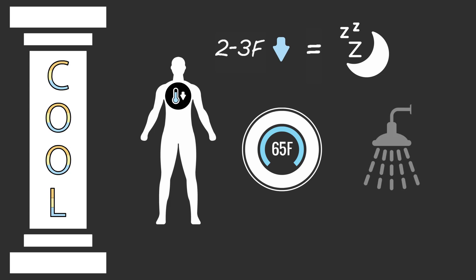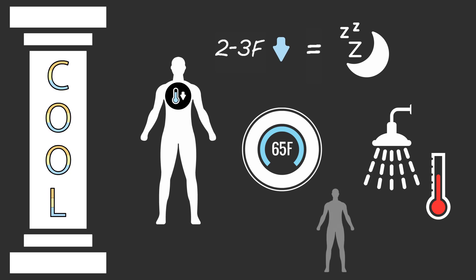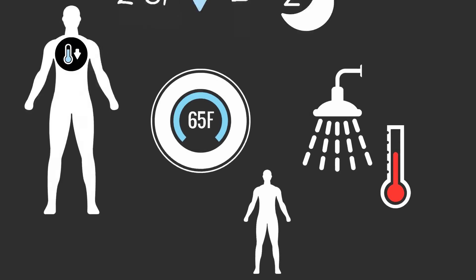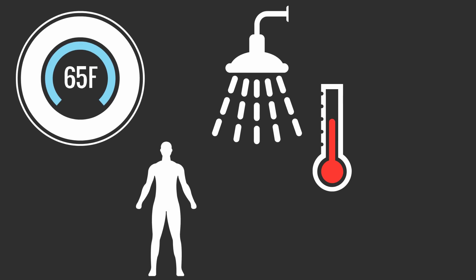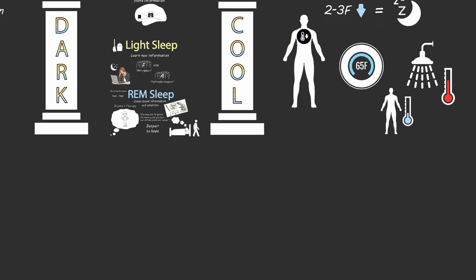And right before bed, I also take a hot shower. Now this seems counterintuitive, but what happens when you take a hot bath or hot shower is your body heat goes to the surface of your body and then dissipates into the atmosphere once you get out of the bath or the shower. This dissipation of heat immediately drops your core temperature to the ideal temperature for sleep.